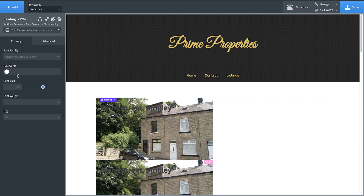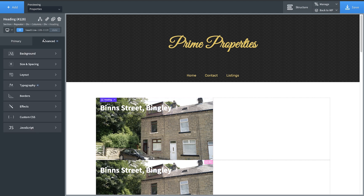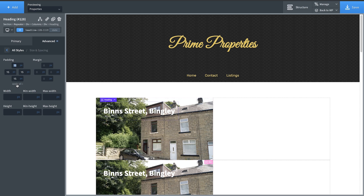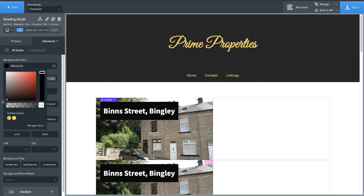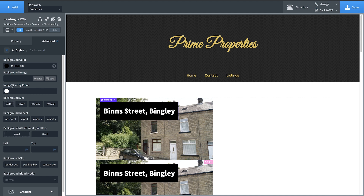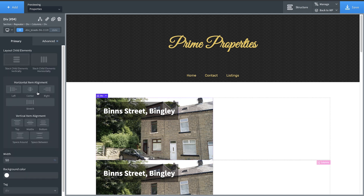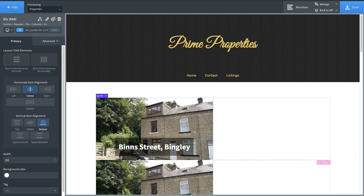Let's change the text color to white and add a bit of padding around it, maybe 15 pixels all the way around. And let's change the background to a transparent black — go black and then adjust the transparency down. Then we're going to select the div and position everything in the center and at the bottom.